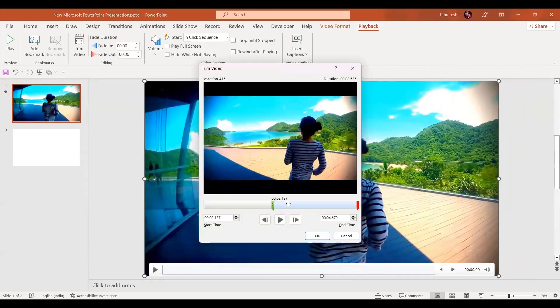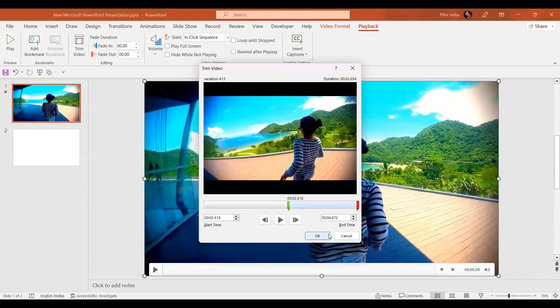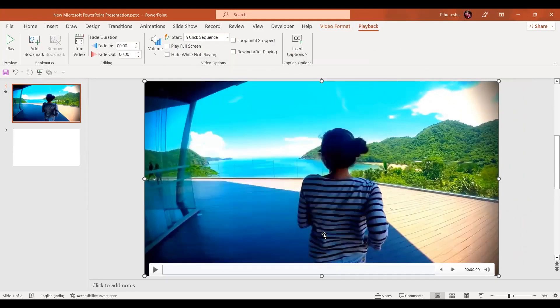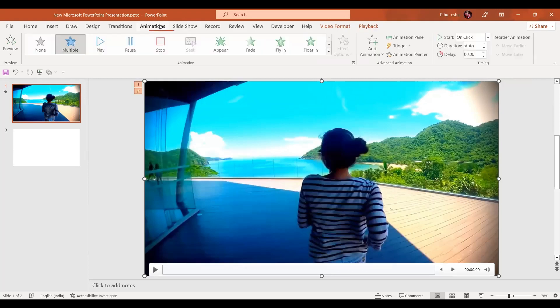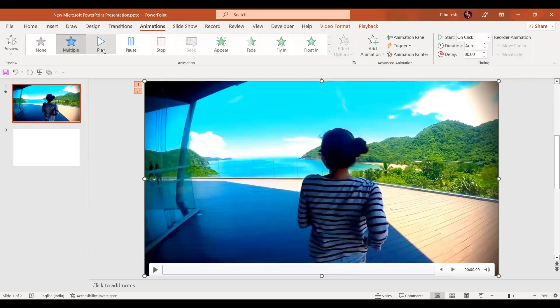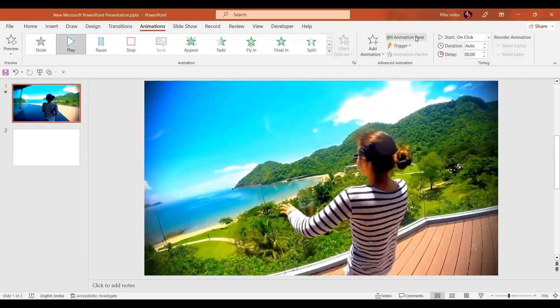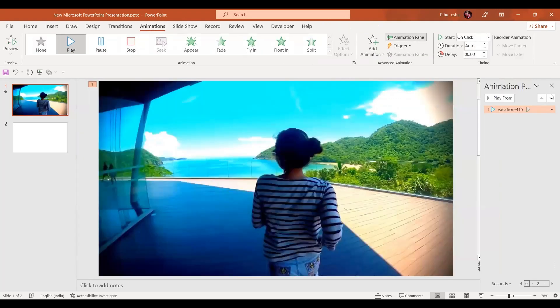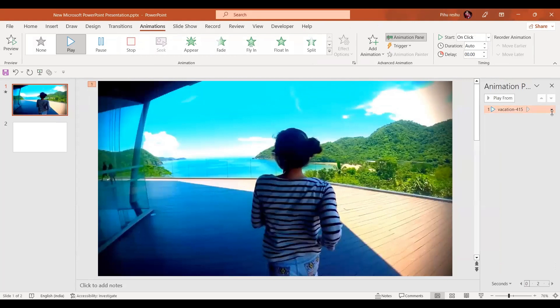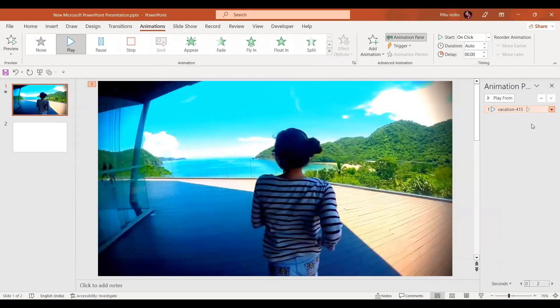I'm just going to press the OK button. Done till here. Now let's go to the animation tab and select Play, go to the animation pane and start it from previous.